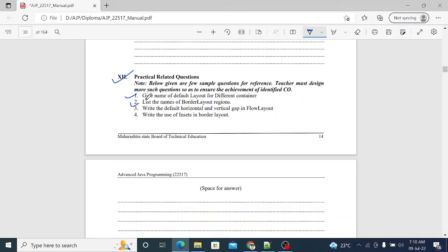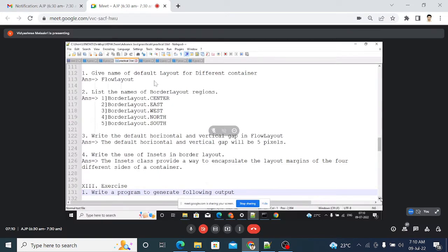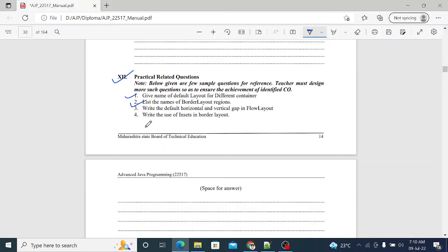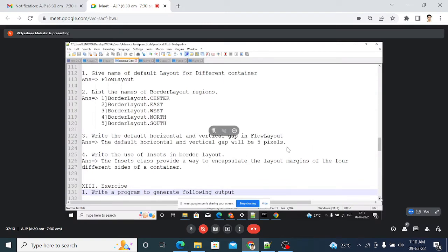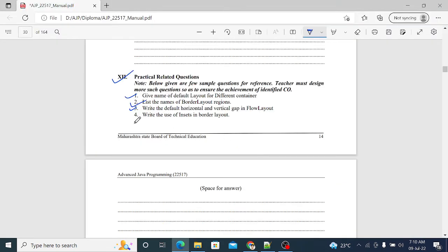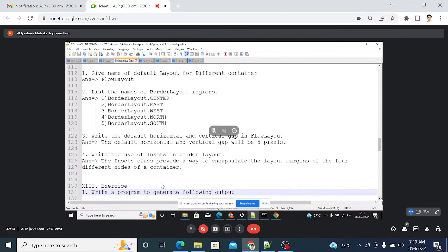The second question: list the names of the BorderLayout regions — there are five regions: BorderLayout.CENTER, EAST, WEST, NORTH, and SOUTH. Third question: the default horizontal and vertical gap in FlowLayout is five pixels. Fourth question: the Insets class provides a way to encapsulate the layout margin of the four different sides of a container — if you want to set margins on edges, you can use the Insets class.